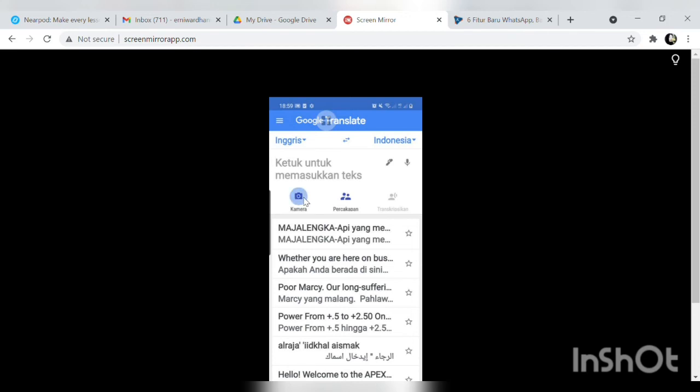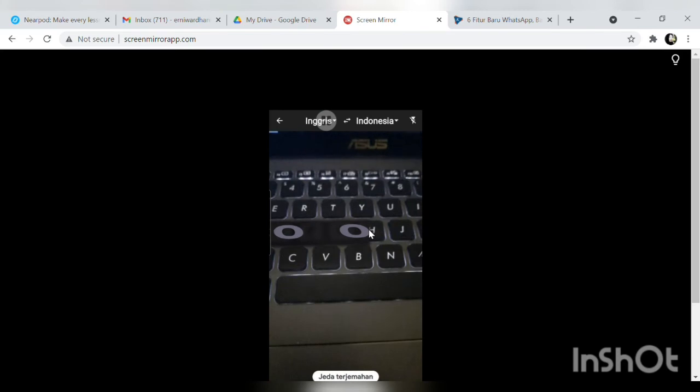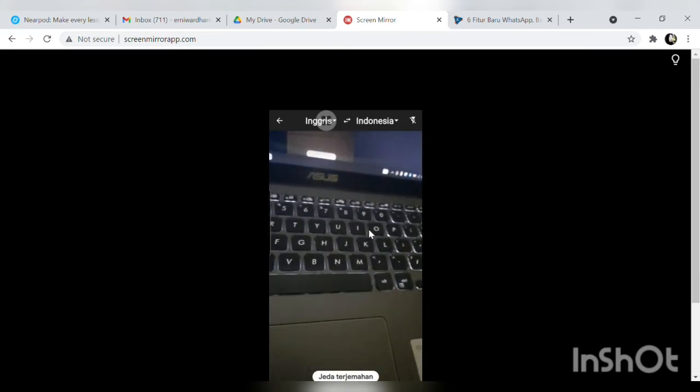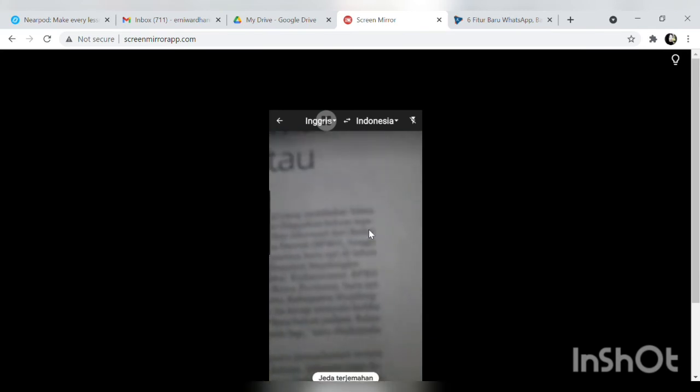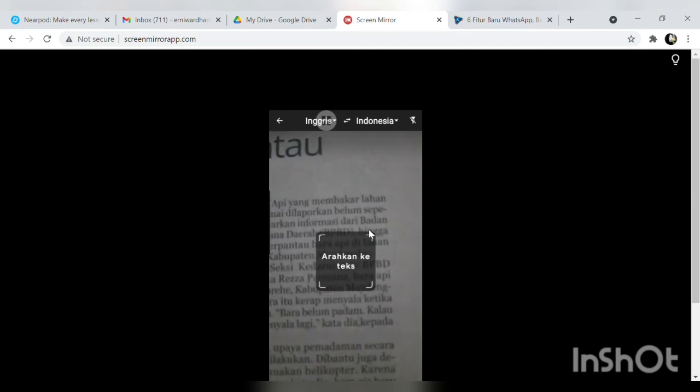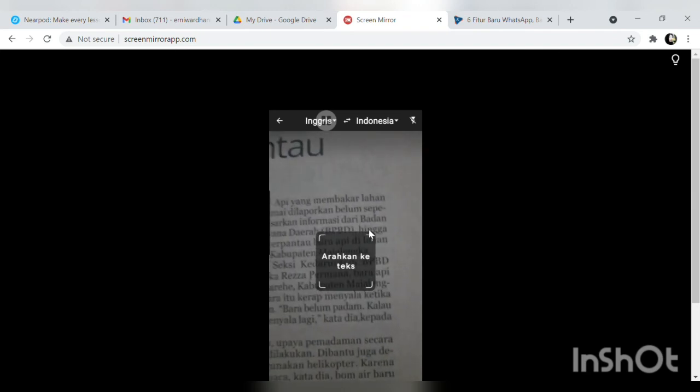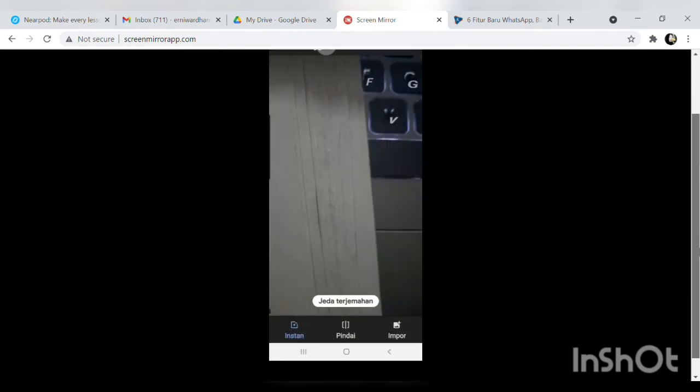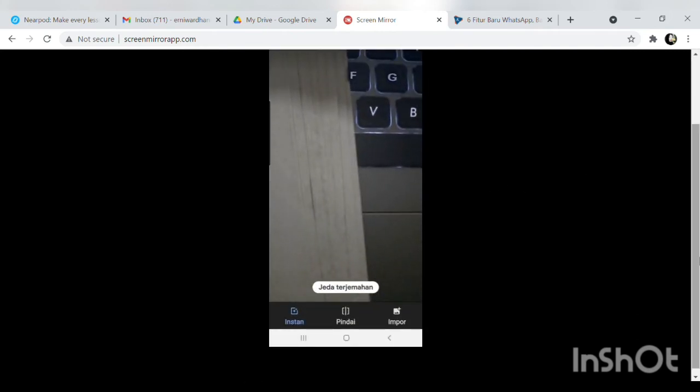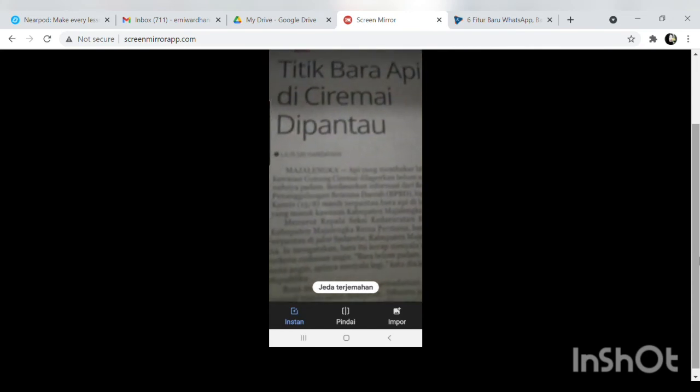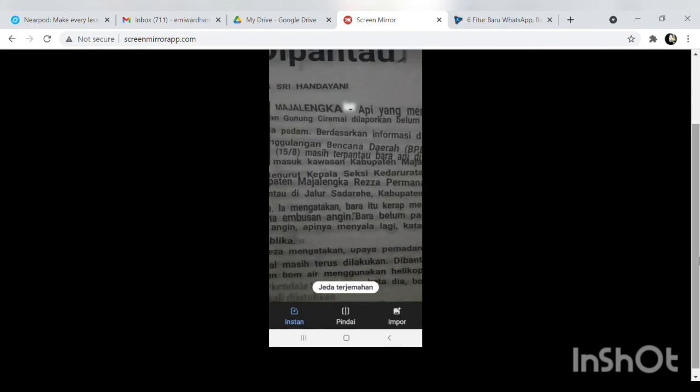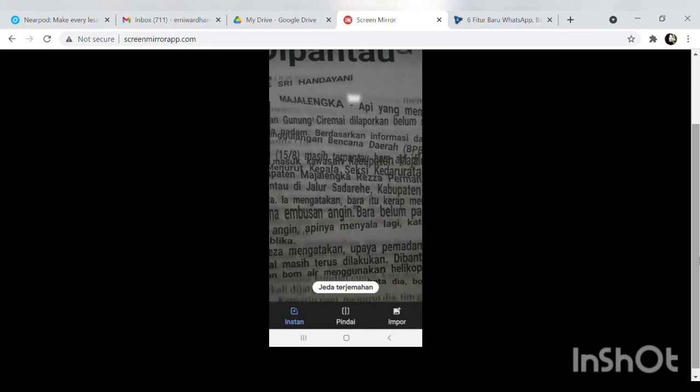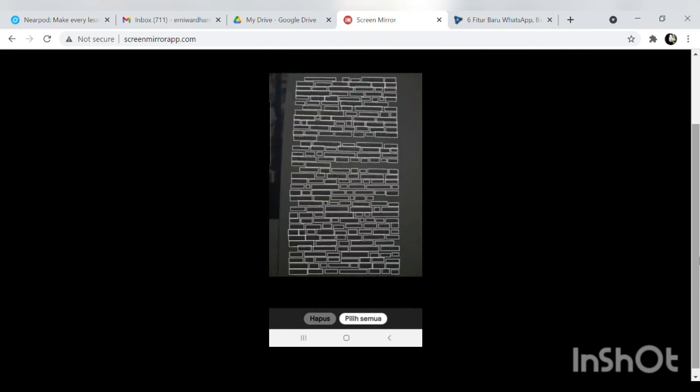Tinggal klik kamera, kita pindai persiapkan berkas yang akan kita pindai lalu klik pindai. Ini sudah kita arahkan tinggal kita pindai, kalau kita sudah benar klik pindai nanti seperti itu. Kalau sudah kita arahkan dengan benar tinggal klik yang bulatan dan akan pindai sendiri.